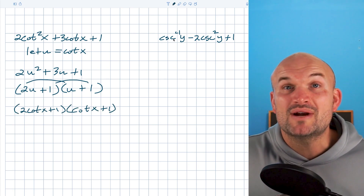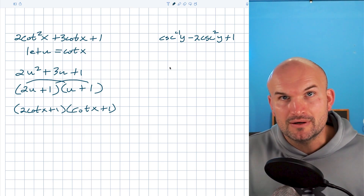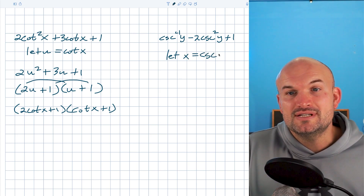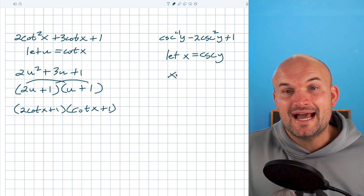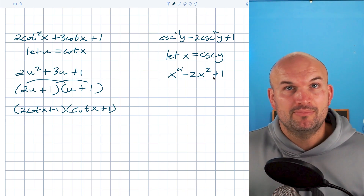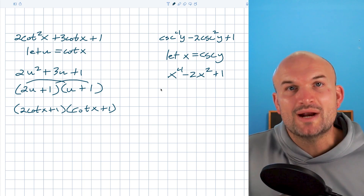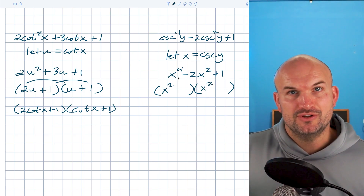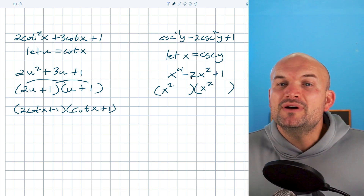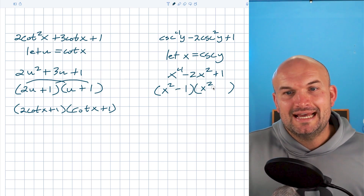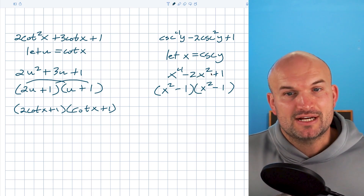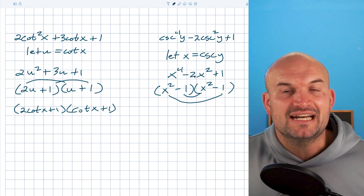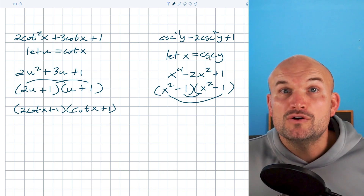In the last example, cosecant is raised to the fourth power, which we haven't dealt with before. To avoid confusion, I use substitution and let x equal cosecant of y. This gives me x to the fourth minus two x squared plus one. This is a trinomial but not quadratic, so I still follow the same process but raise the factors. To get x to the fourth, I use x squared times x squared. Since my last term is positive one but I need negative two x squared in the middle, I use negative one and negative one. The inner and outer terms combined give negative two x squared. I then replace x with cosecant of y.